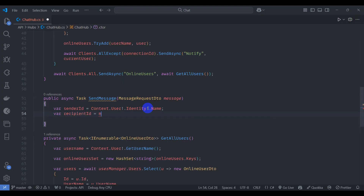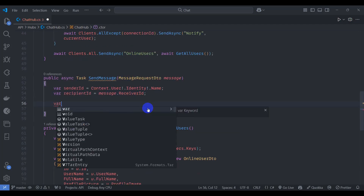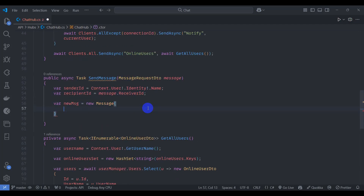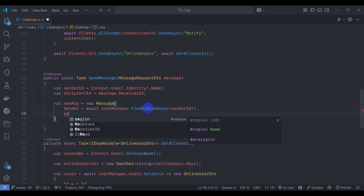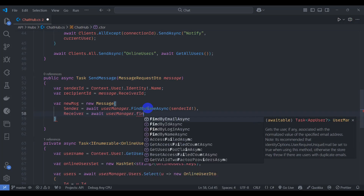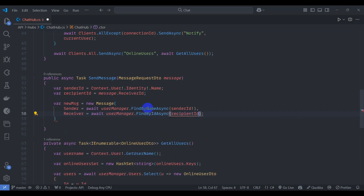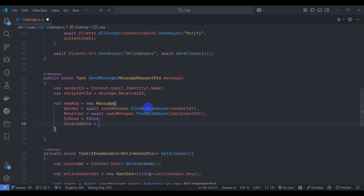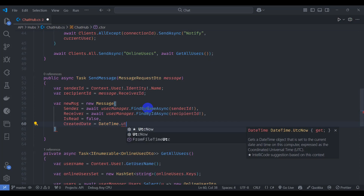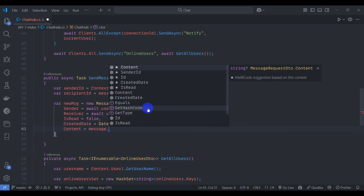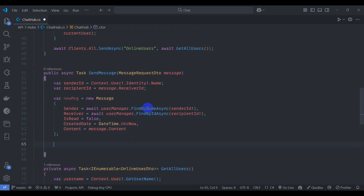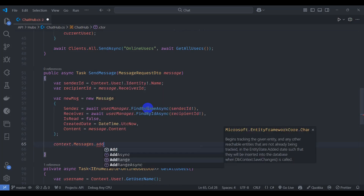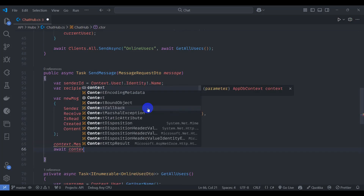Declare senderId from context.User.Identity.Name and recipientId from message.ReceiverId. Find the sender with userManager.FindByNameAsync(senderId) and the receiver with userManager.FindByIdAsync(recipientId). Set IsRead to false and CreatedDate to DateTime.UtcNow.